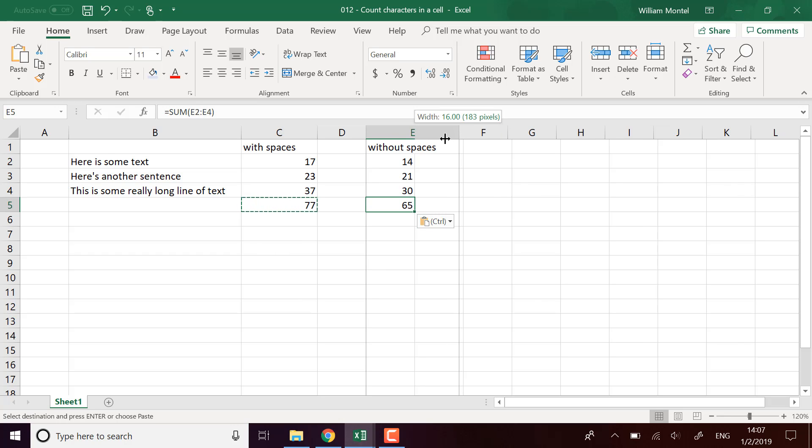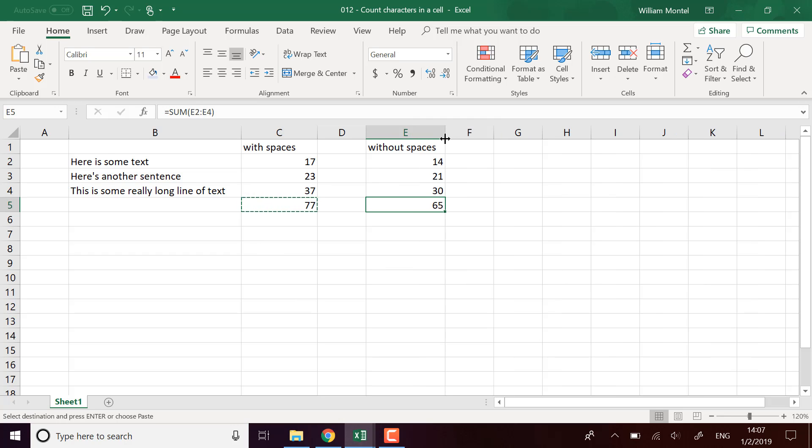I hope this helps you count the number of characters in your text, for example, if you're editing some text and want to know the length. Once again, the file is available right below the video for download.